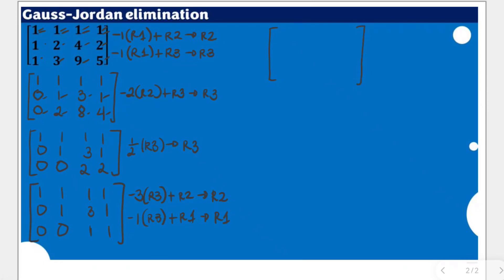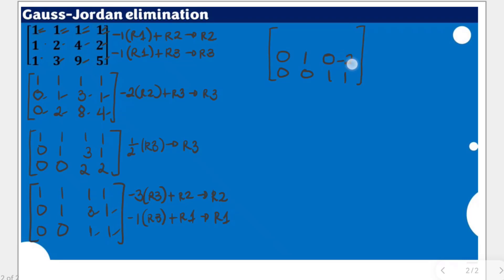The third row remains unchanged since we only used it to modify other rows. For the new row 2: the first entry is 0, because negative 3 times 0 plus 0 is 0. The second entry stays 1, because negative 3 times 0 is 0, plus 1 is unchanged. Then negative 3 times 1 is negative 3, plus 3 is 0. And negative 3 times 1 is negative 3, plus 1 gives negative 2.